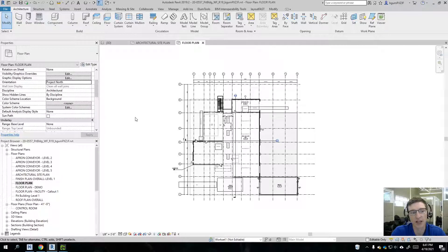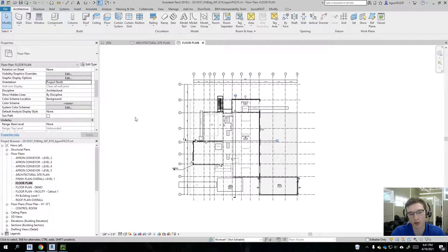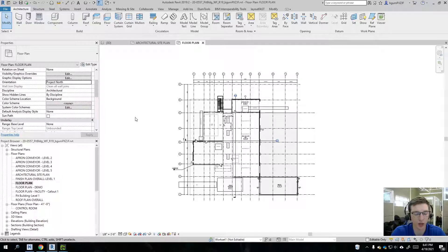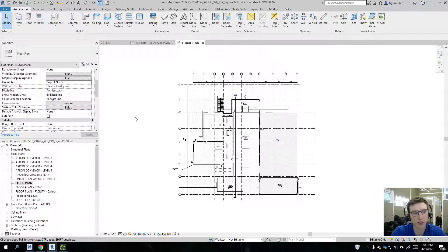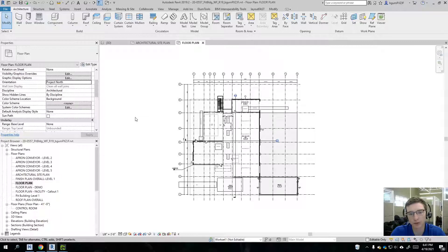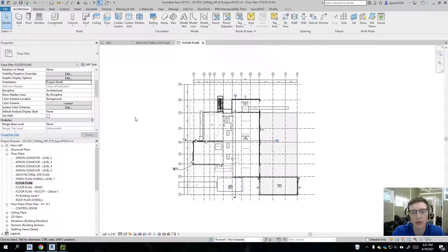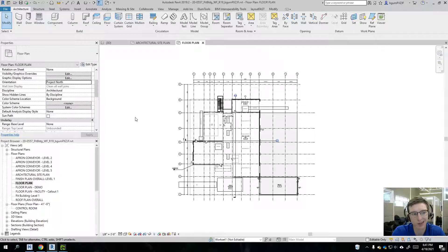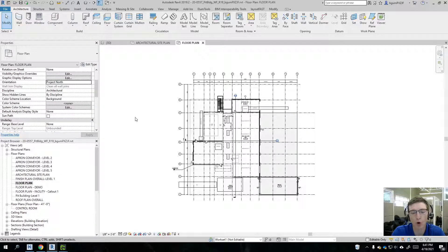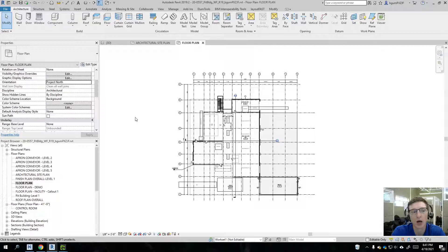And that's why there's this concept of Project North and True North in Revit. And typically when you're going to be getting architectural backgrounds from your architect, they're always going to come in the Project North orientation. That's almost always how they're going to come.